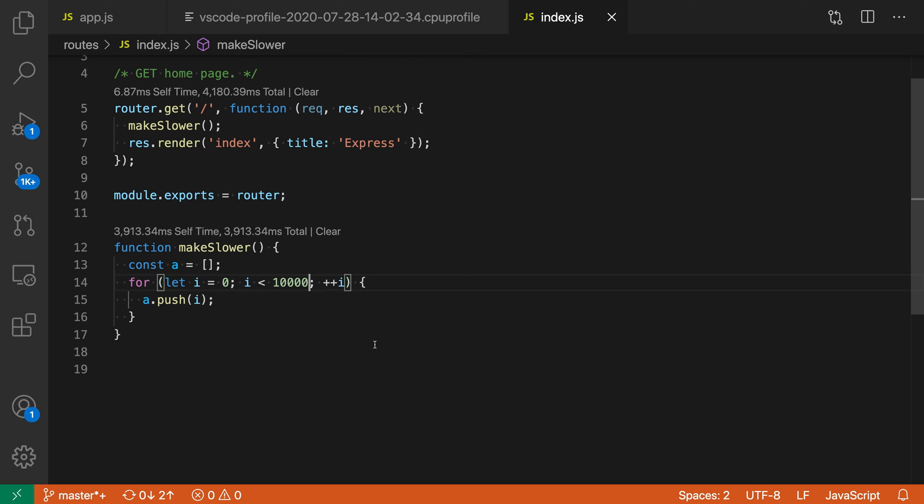That's a quick look at how you can easily profile your code using VS Code's new JavaScript debugger. It also includes many more advanced features that you can explore.